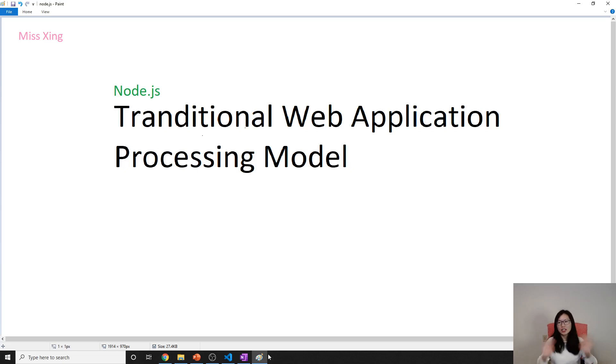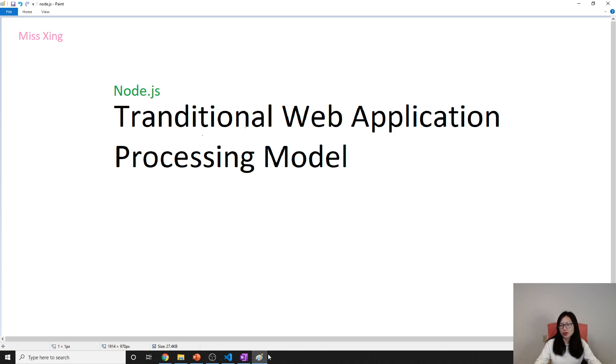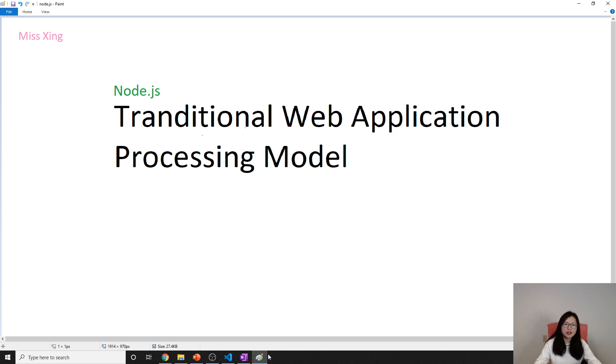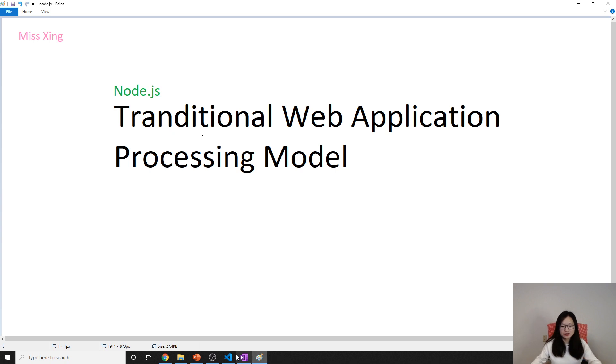Hello everyone, this is Tina. How are you doing today? In this video, I'm gonna talk about traditional web application processing model. Later on we will also talk about the Node.js processing model so we can compare to see why Node.js is so popular and better than the traditional way in some cases. So let's start.